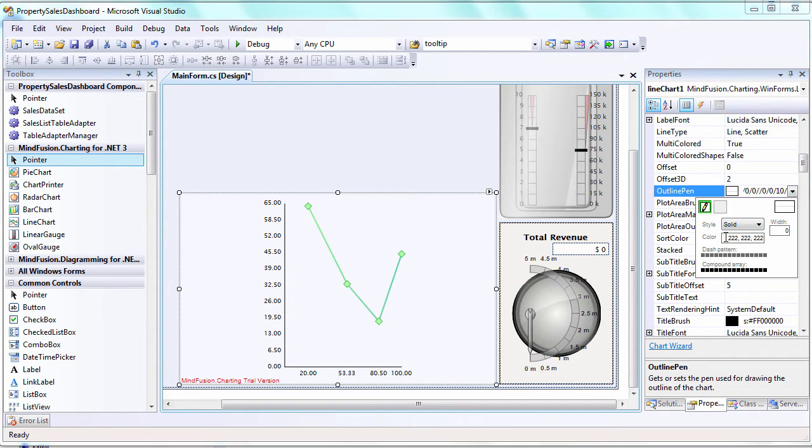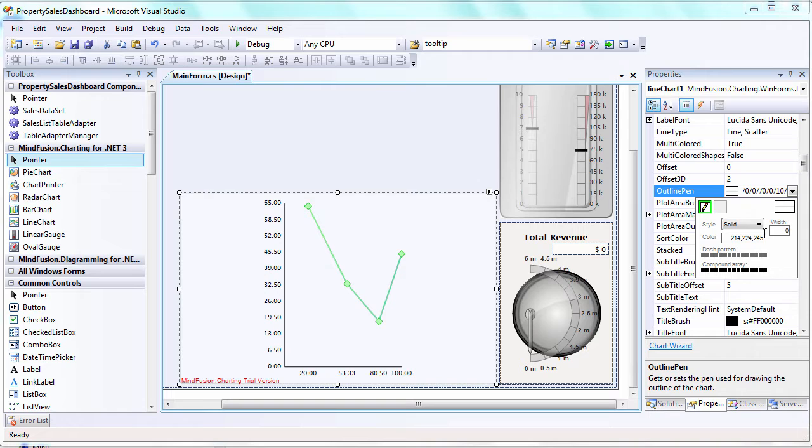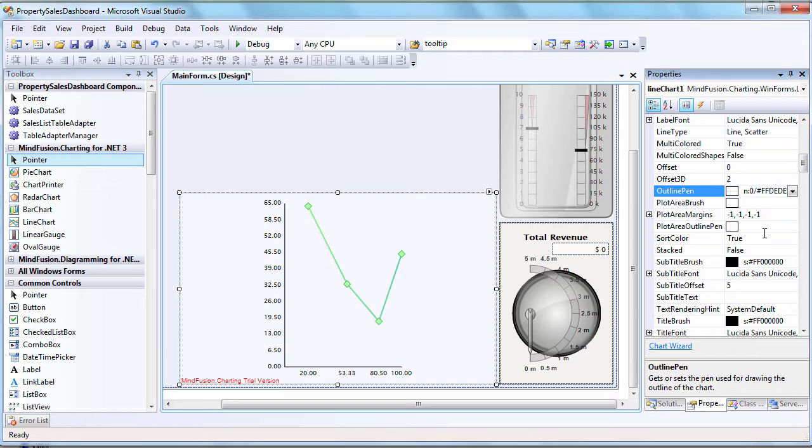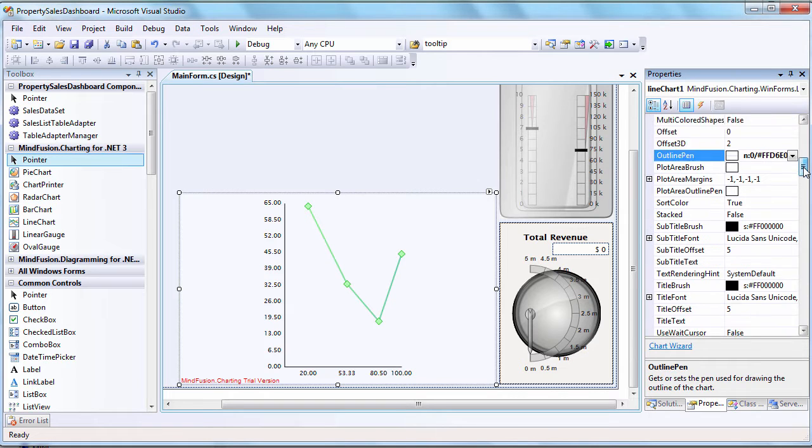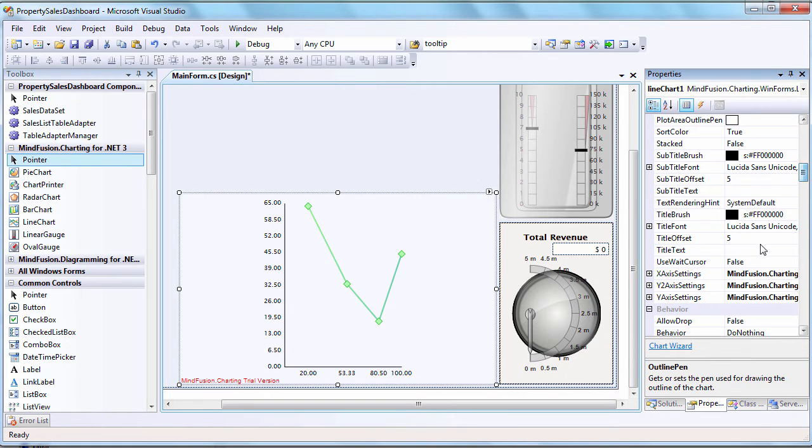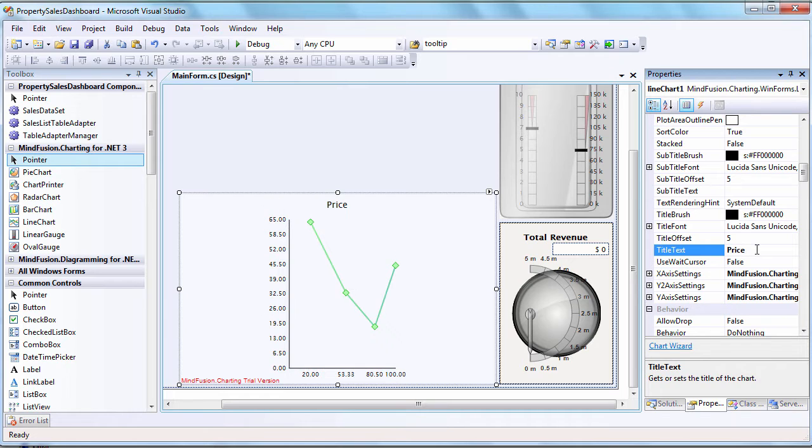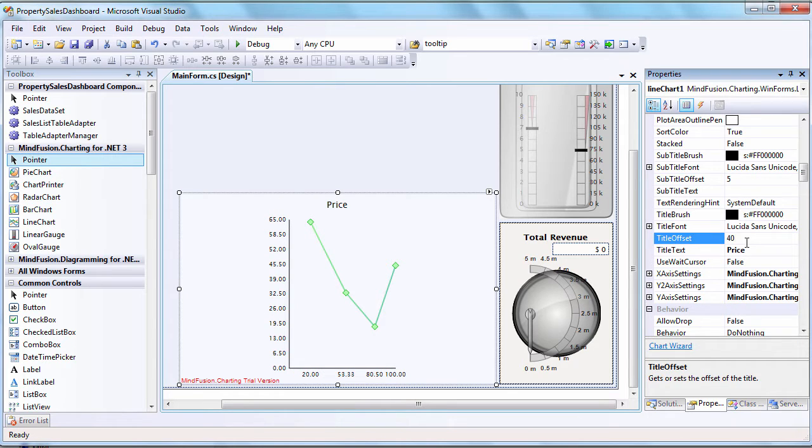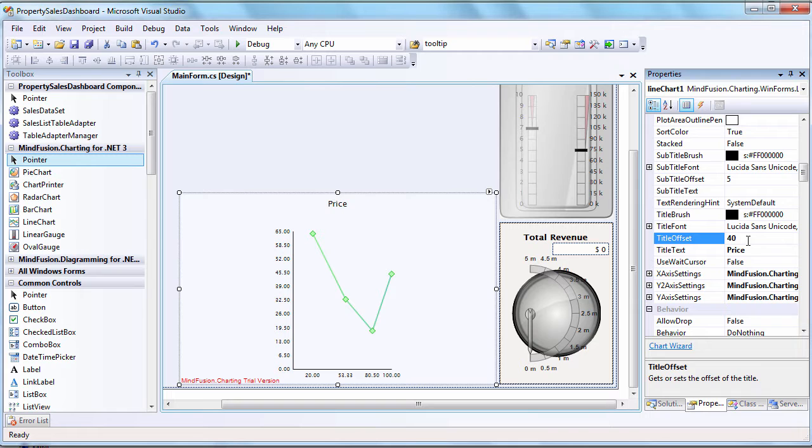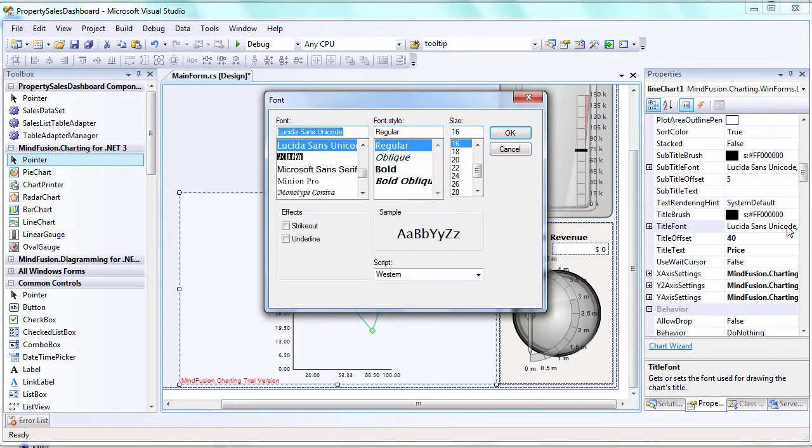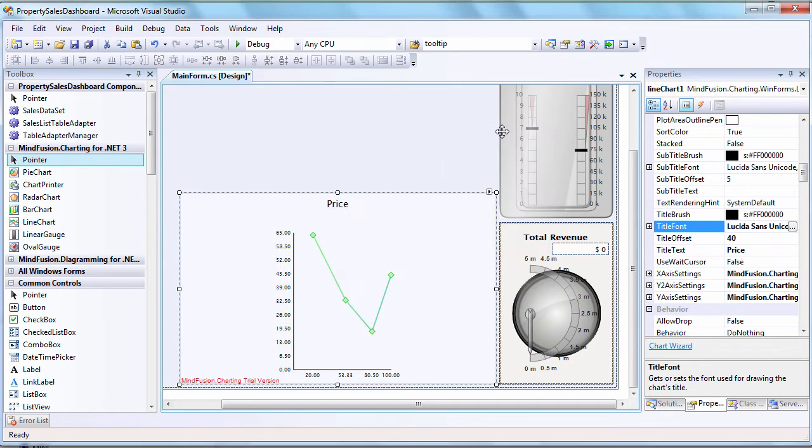Then we set the Outline Pen to a shade of grey. Time to set the title. We use Title Offset to lift the title more above the flat area, and we make the font slightly bigger.